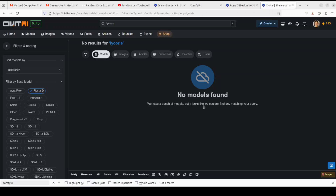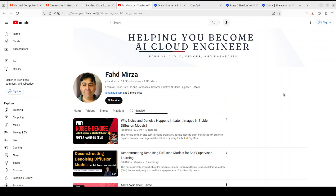But still, there are a lot of models tagged as LyCORIS, so if you were looking for the answer to the question of what LyCORIS is, now you know. Whether it will be relevant in the future, I'm not really sure. I hope you enjoyed it — let me know what you think. If you like the content, please consider subscribing to the channel, and if you're already subscribed, please share it among your network. Thank you for watching.